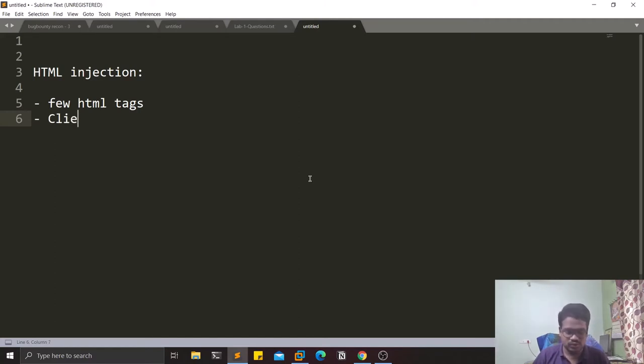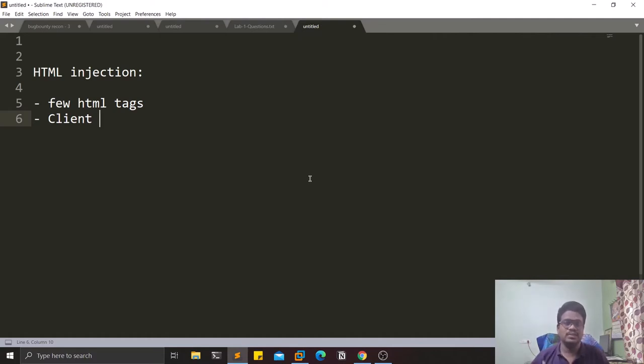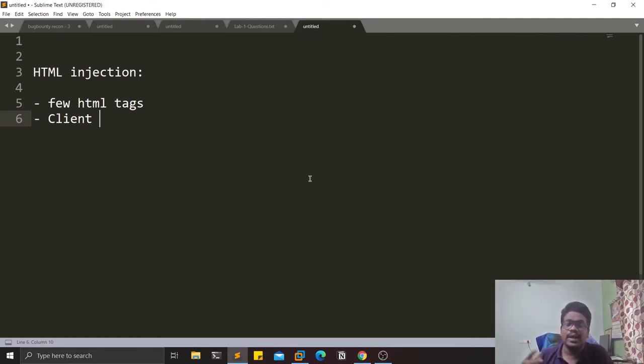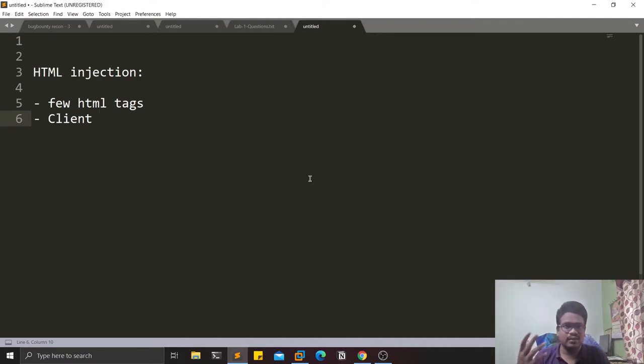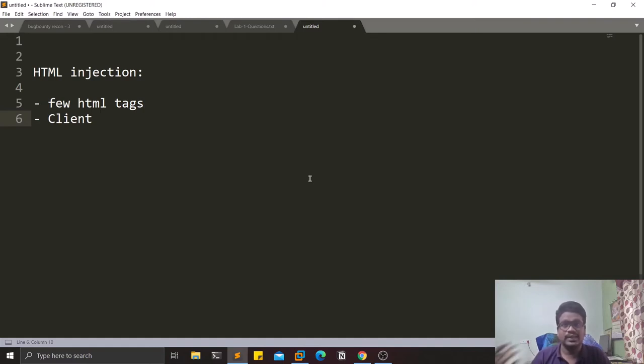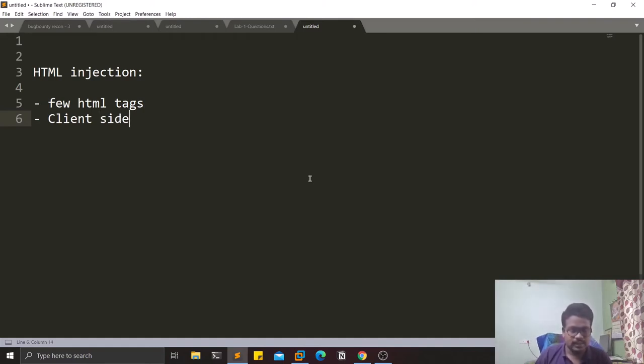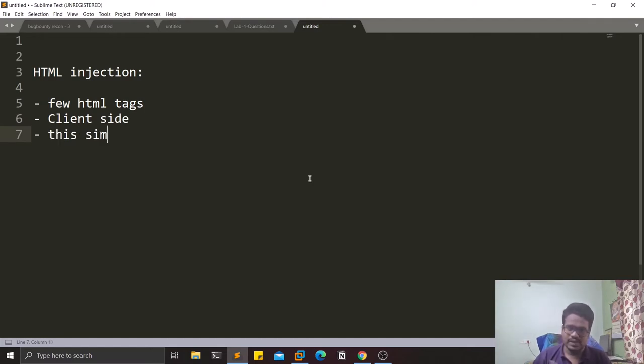It's mostly to target the client side. If you find this kind of vulnerability on some top domain, you can't directly harm that domain or company, but instead what you can do is harm the users - the clients of that particular application. This is similar to XSS.